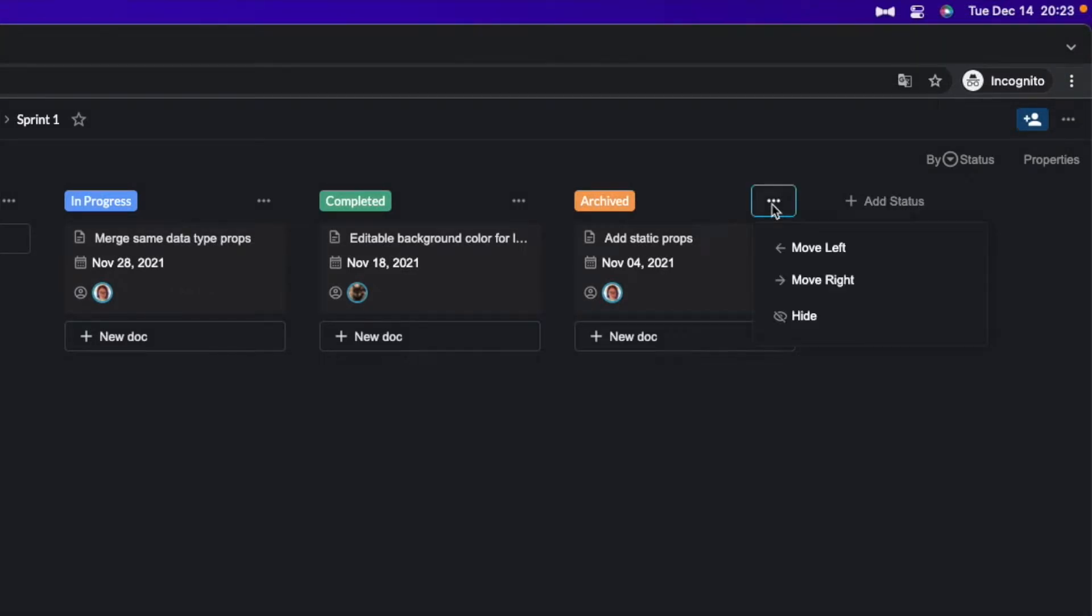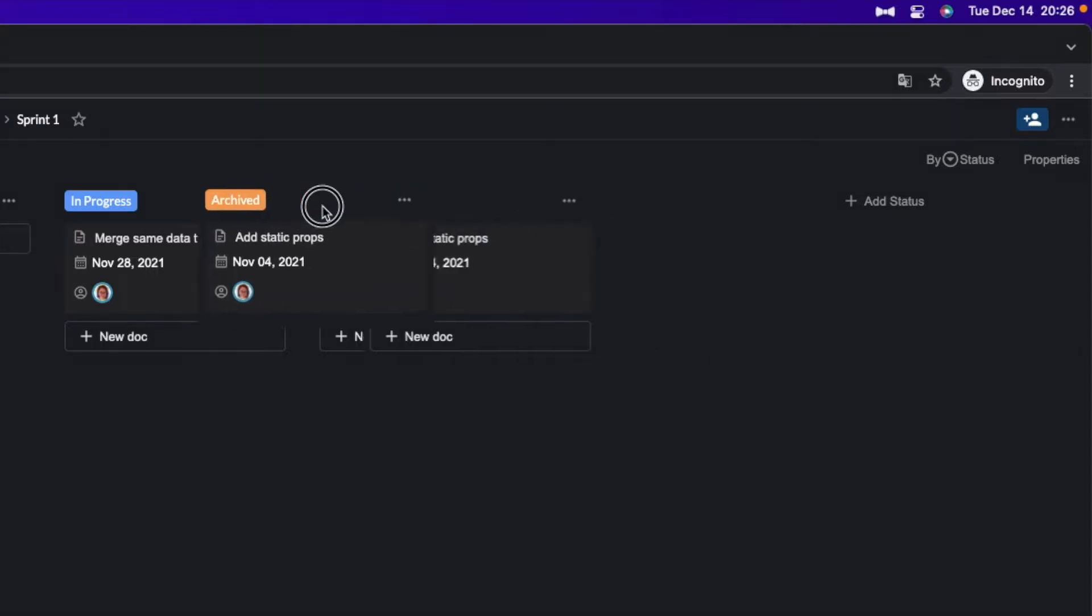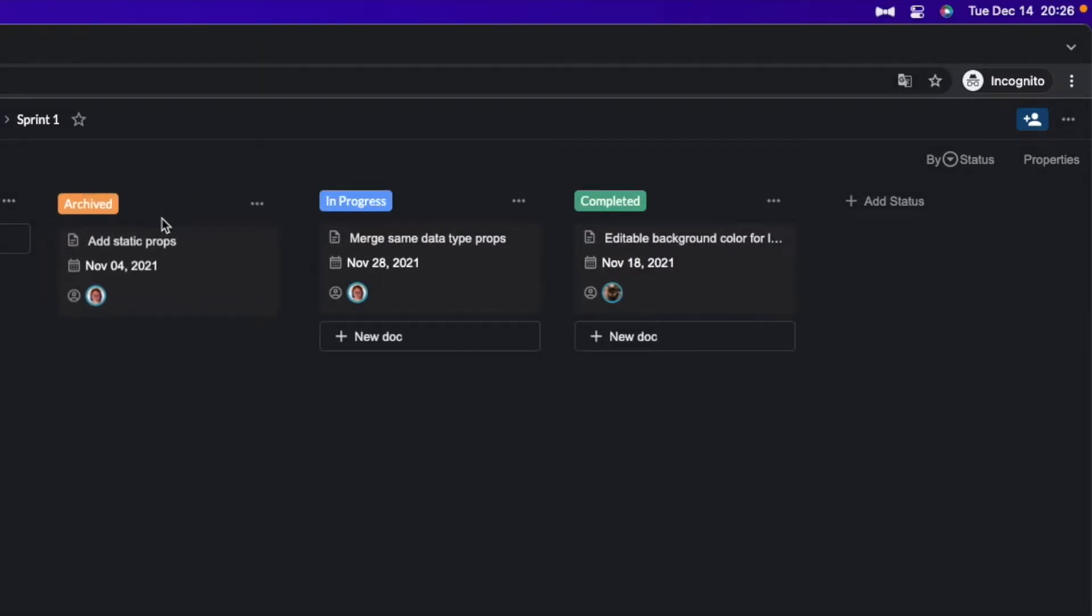If you click these three dots, you can move the group to the left or the right and hide it if you think it's unnecessary to see. And like the other Kanban board tools, you can move around the status group by drag and drop like this.